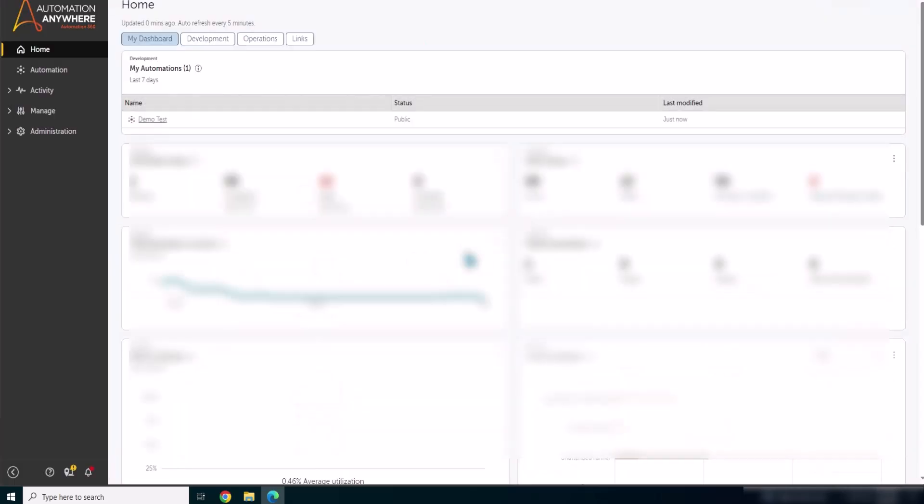You can check in your audit log as well, there might be an entry of this activity. Let's move to QA control room now.